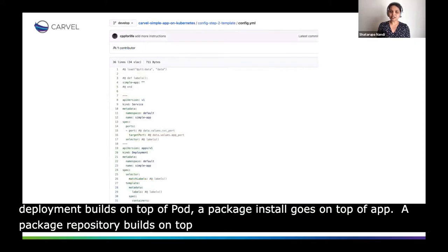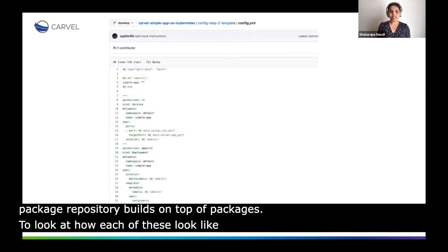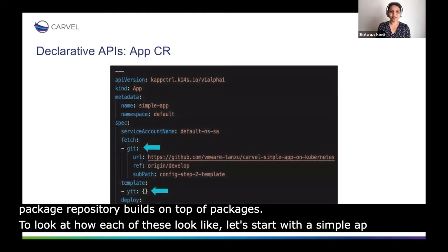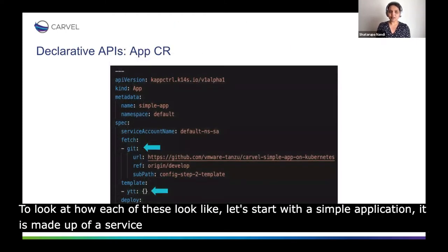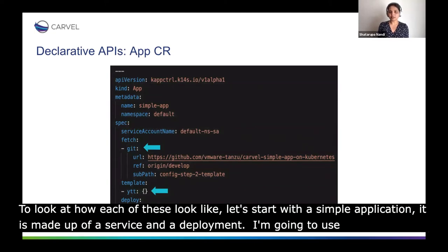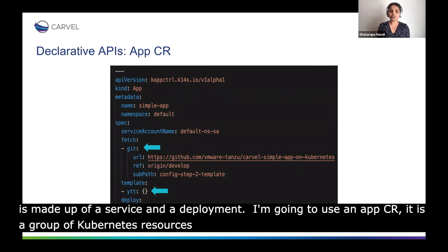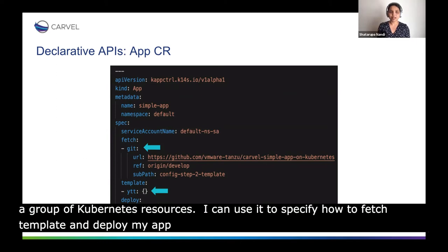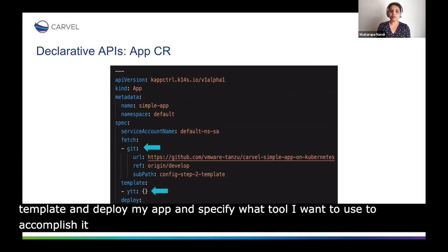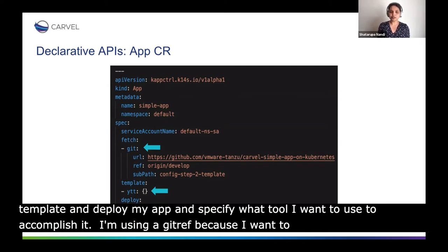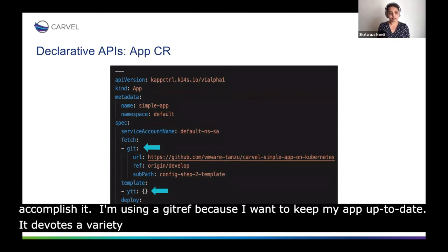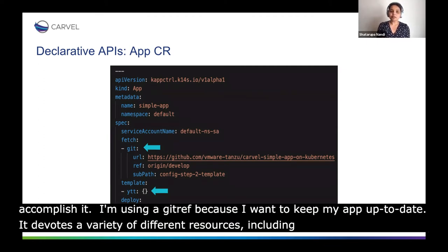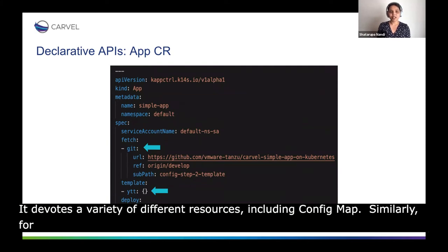To look at how each of these abstractions actually looks, let's start with a simple application made up of a service and a deployment. I'm going to use an App CR to deploy this app. An App CR represents a group of Kubernetes resources. I can use it to specify how to fetch, template, and deploy my app, and for each of these steps I can specify what tool I want to use. I'm using a Git ref here as my source for fetching because I want to keep my app up to date with changes to the Git repo. Fetch also supports a variety of different sources, including config map — which can be helpful for local development — or an OCI image. For template, we support using YTT and Helm.